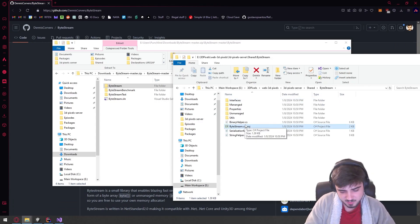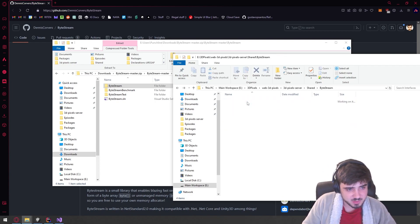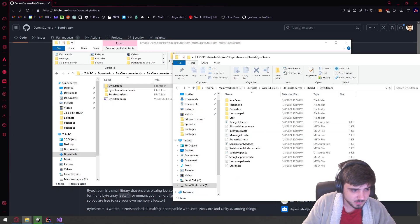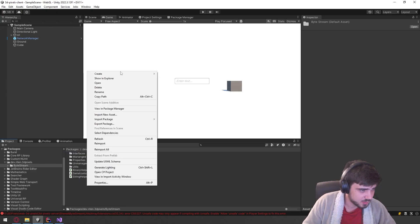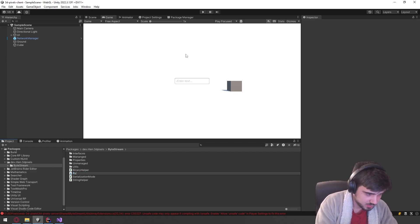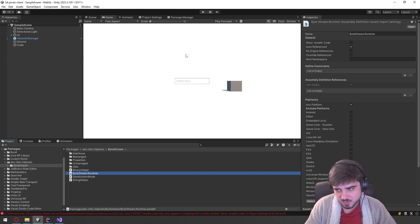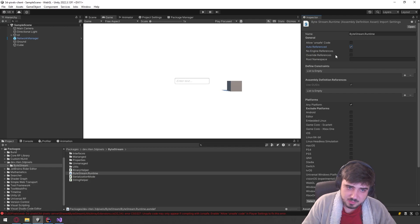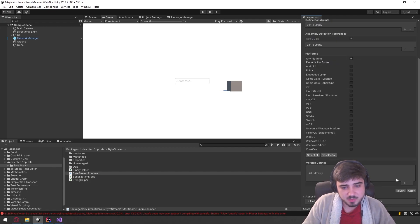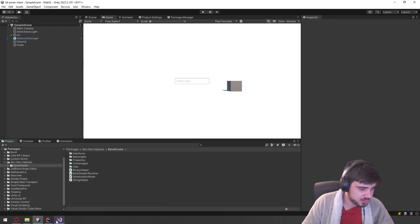There are a couple things to worry about — we don't need the csproj files. We do need to create its own assembly definition, which will create a bunch of meta files. We'll go ahead and create an assembly definition called BiStream.Runtime. 'Runtime' means it's going to be available in the build. It's also complaining about unsafe code, so we need to allow unsafe code — and now it should compile fine.